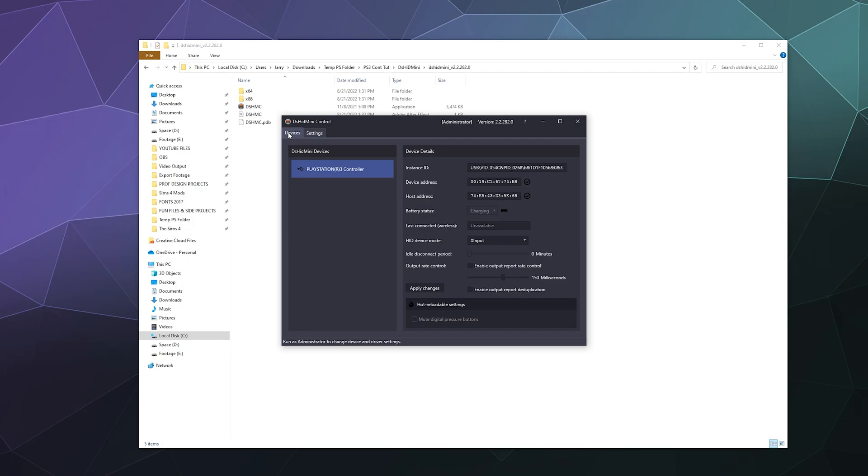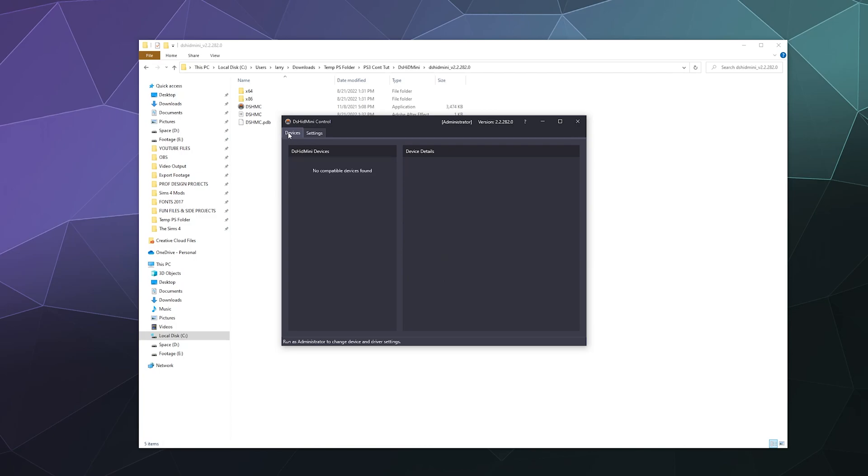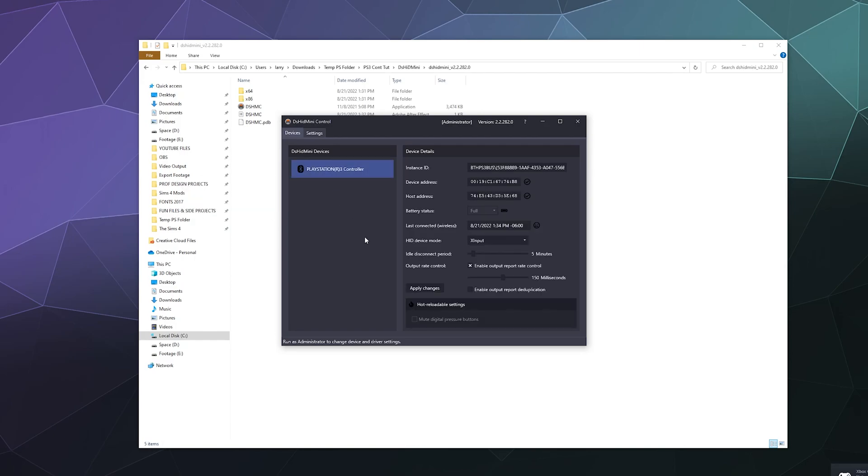And then once your controller is unplugged, this does kind of hinge on you having your controller plugged in to begin with so we can pair the controller with your computer. But once I unplug this, it'll kick on and now you'll see with a little Bluetooth icon, here is my PlayStation 3 controller with all of the same settings.